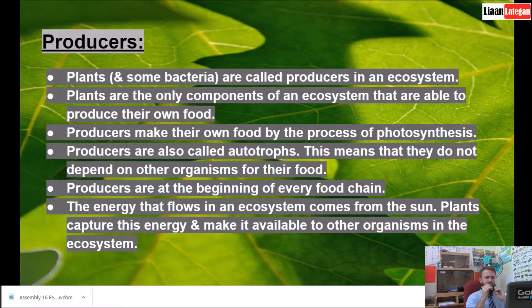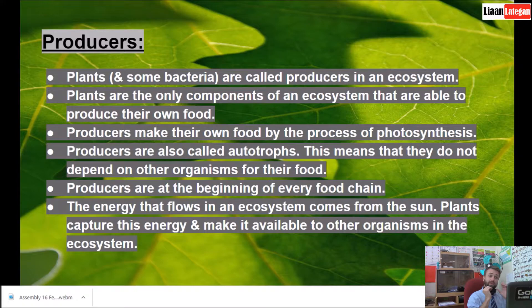There is one exception with regard to plants — those are carnivorous plants. The energy that flows in an ecosystem comes from the sun. Plants capture this energy and make it available to other organisms in the ecosystem.